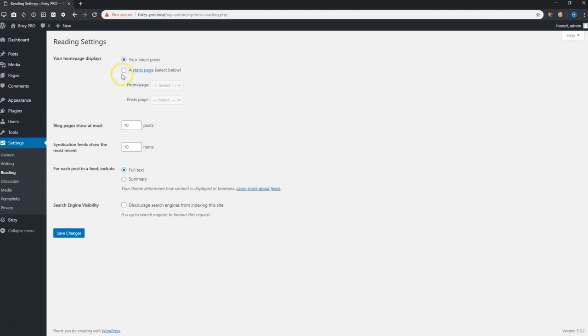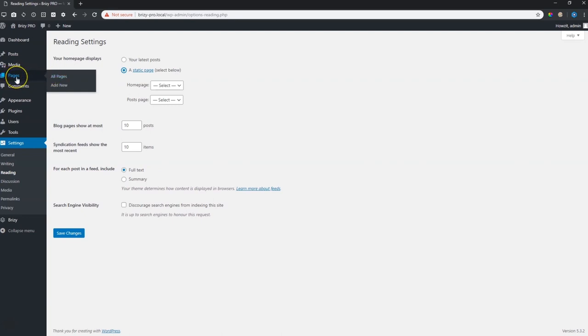To do that you simply select the one under it that says a static page and if you don't know what is a static page don't worry. It's basically just any other page that you create here under pages. This means that now you can choose any of those pages as the page that will show when people type in your site URL.